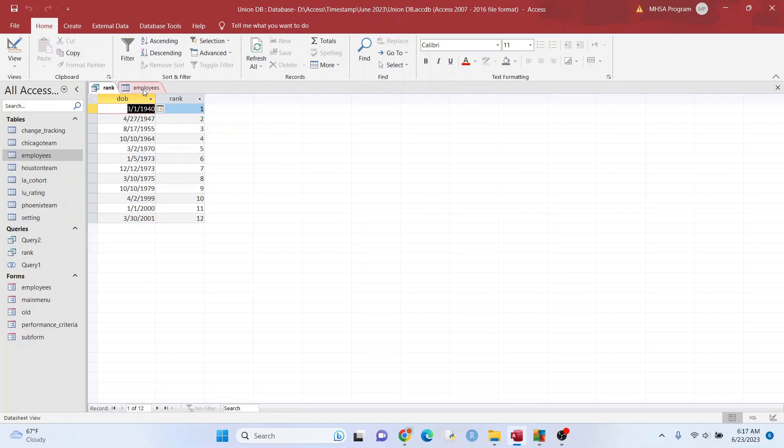So you can see here, I have dates of birth and I've created a ranking for it. And I did this all in a query. And let me show you how I did it.